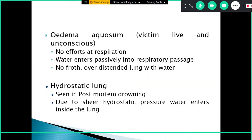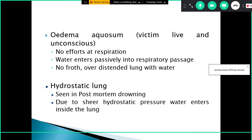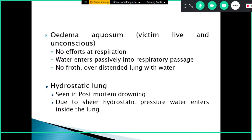Edema aquosum occurs when pulmonary edema develops to such an extent that the person is unable to breathe on their own, resulting in unconsciousness. The victim is alive but unconscious, with no respiratory efforts. Water enters passively into the respiratory passages and usually there is no froth. Hydrostatic lung is seen in post-mortem drowning cases, where due to hydrostatic pressure water enters the lungs but pulmonary edema and frothy fluid are absent.